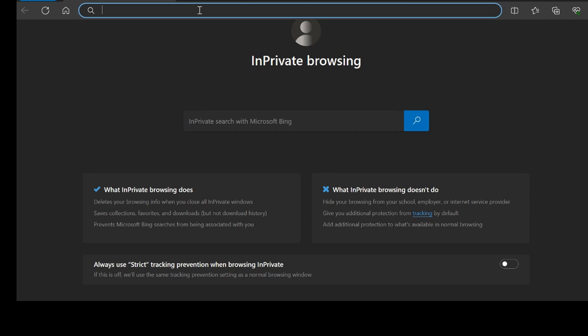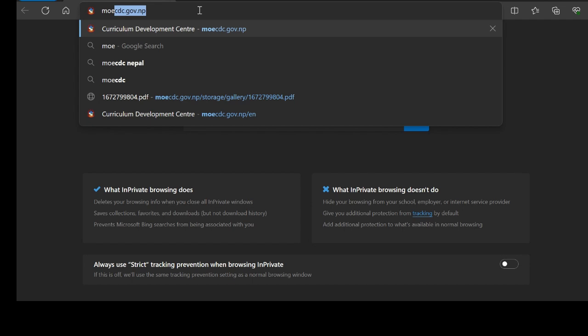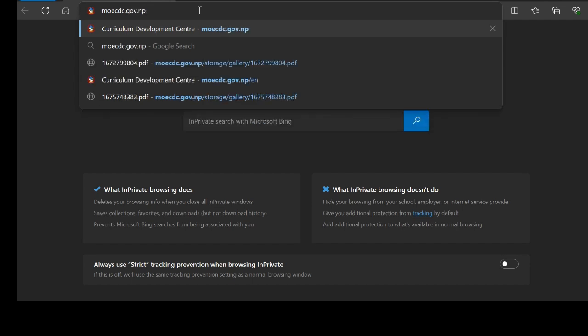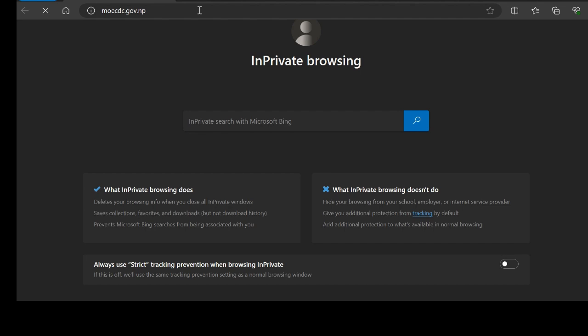This is the specification grid. We are going to download from this website. The website is moecdc.gov.np. We are going to enter this website.